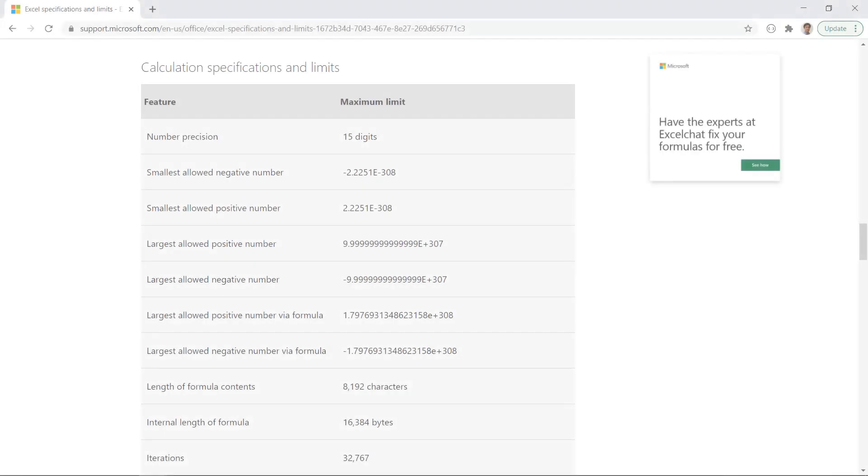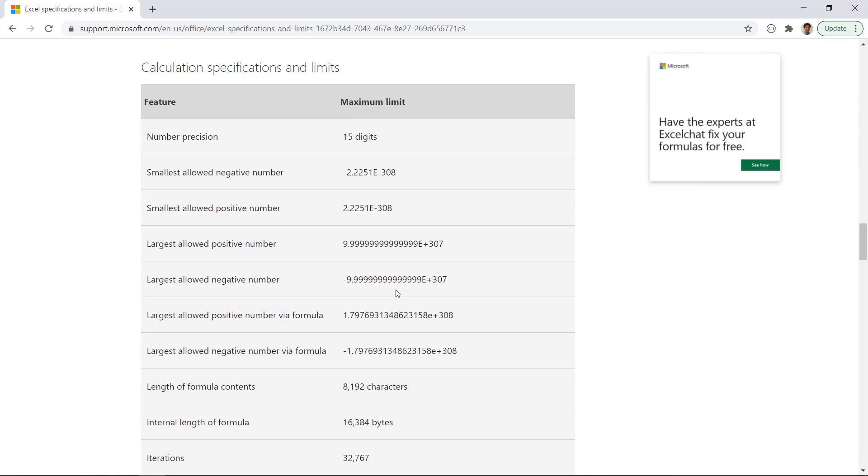Hi guys, this is Benson from AlchemyJ. Today we will look at number precision in Excel. The office website shows a list of maximum limits in Excel such as the maximum number of precision, largest possible, and negative numbers. I've listed three of them in this workbook. Let's try them out.